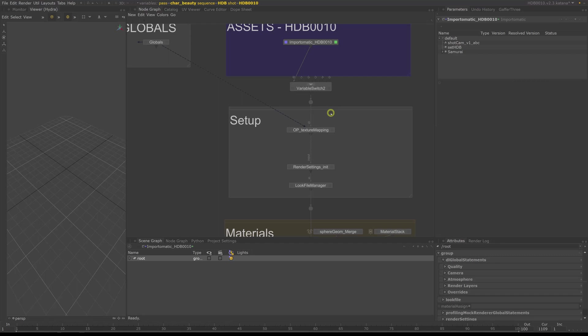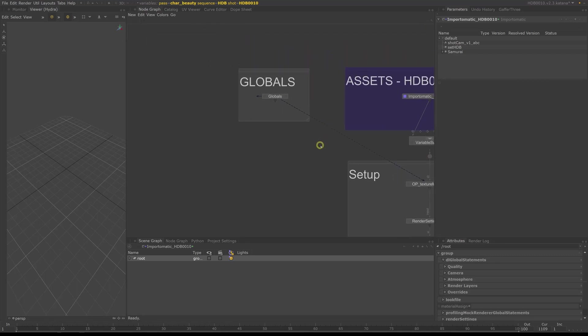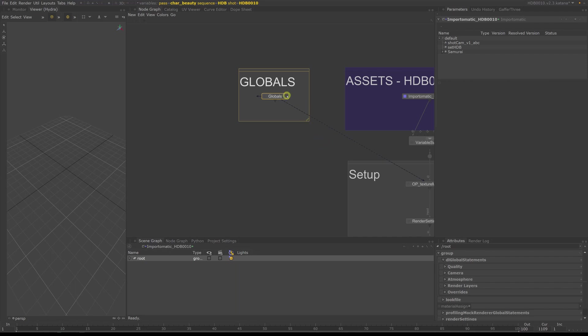The globals node here on the side sets certain variables we want to be available throughout the template, for example the base path of our project and version numbers for our renders.